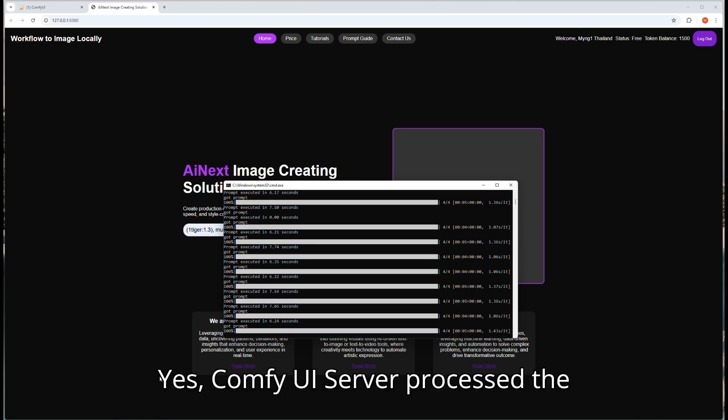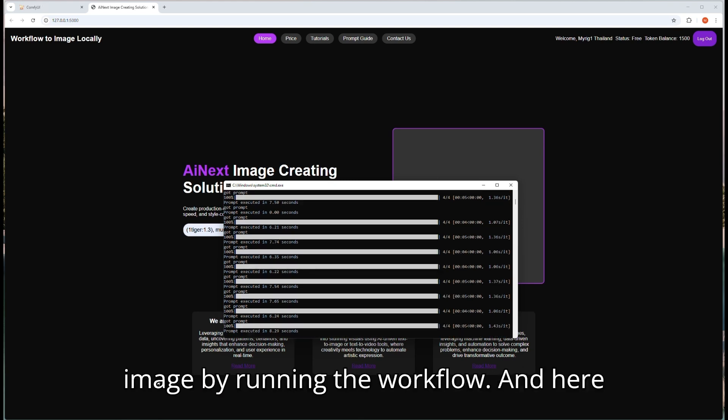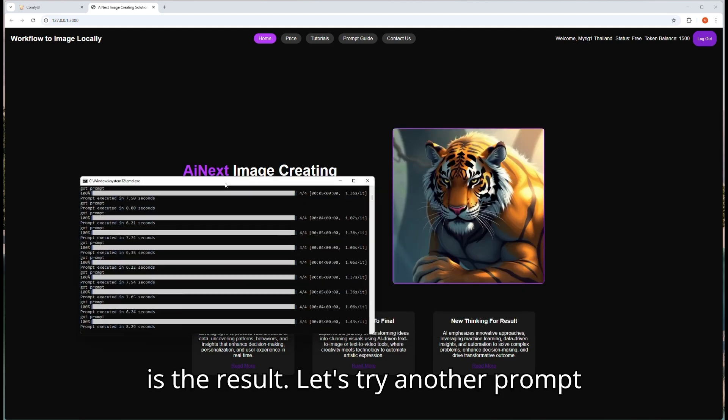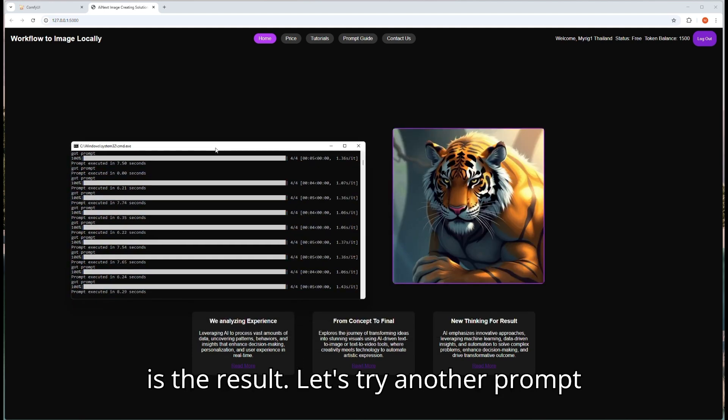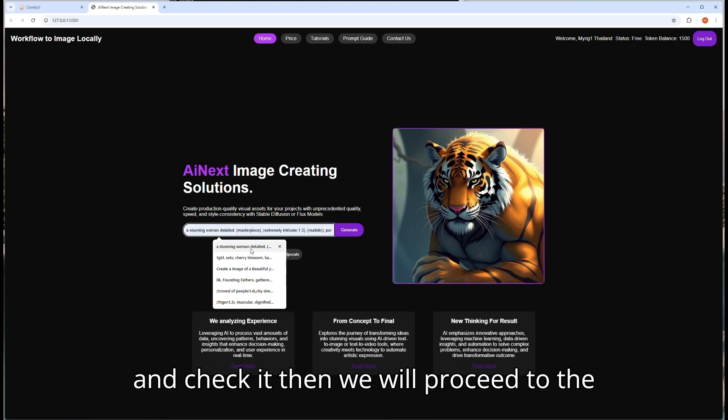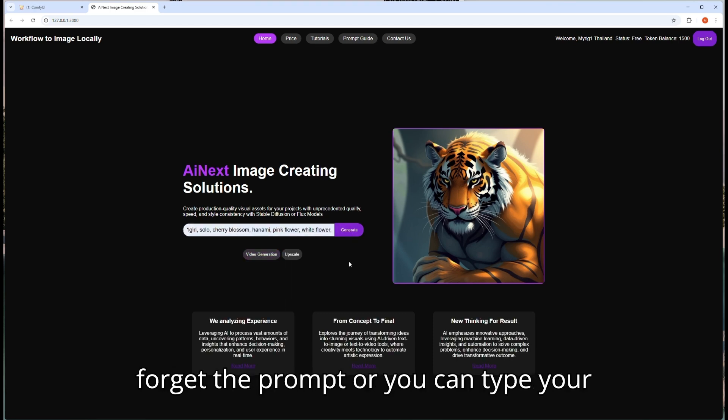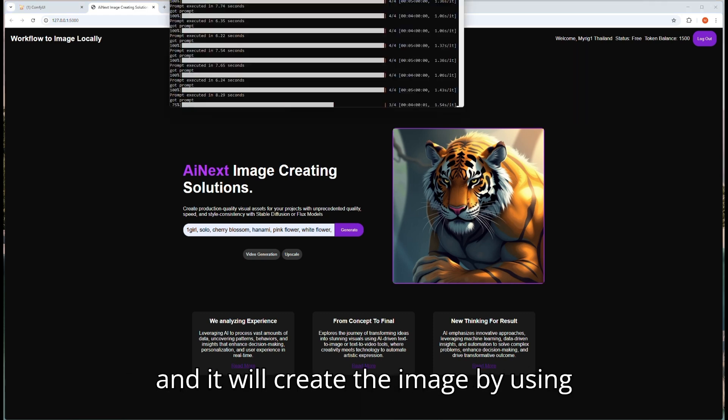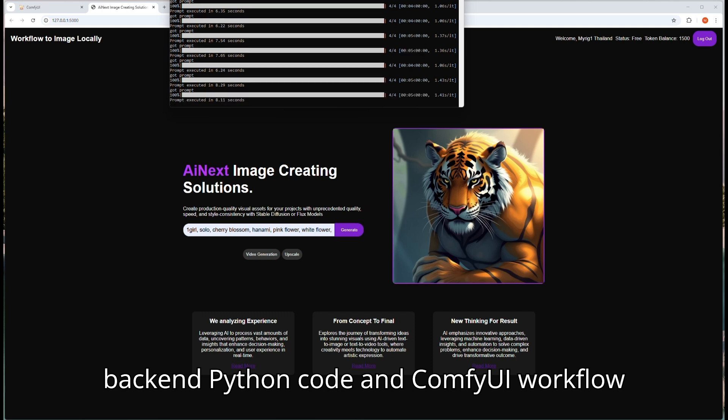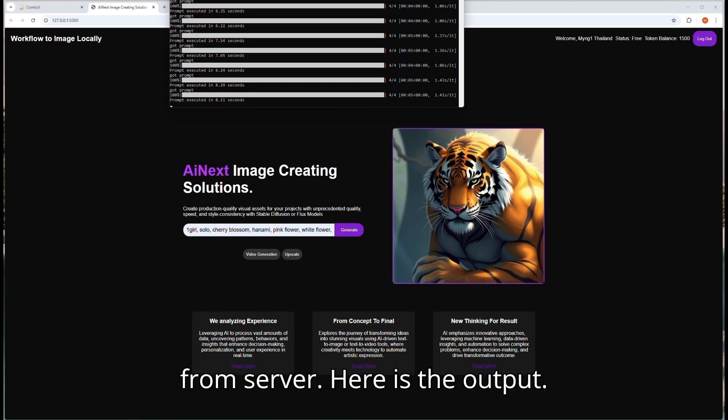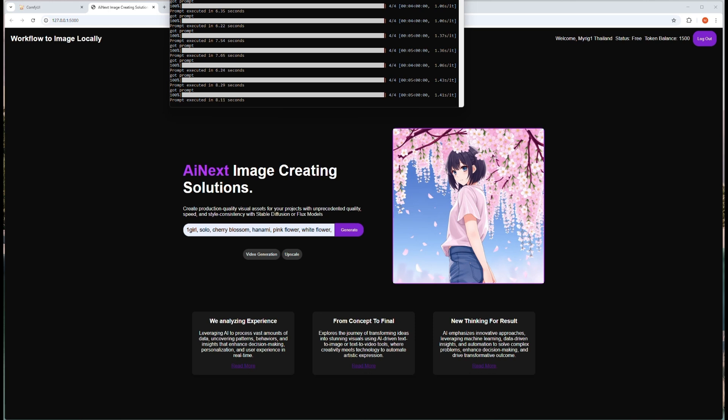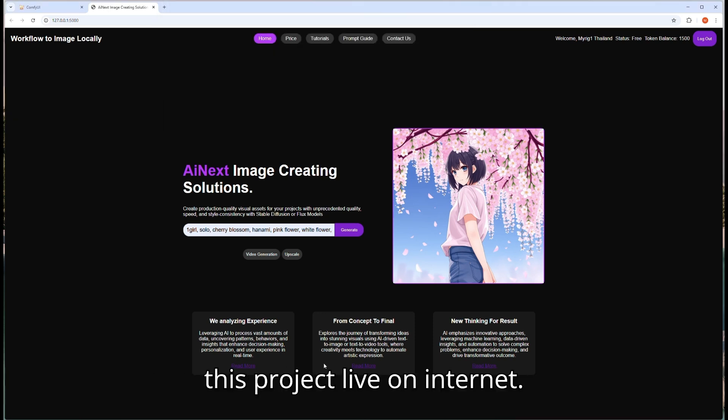After typing one prompt, click on generate button and see the results. Yes, ComfyUI server processed the image by running the workflow, and here is the result. Let's try another prompt and check it, then we will proceed to the next part of this video. Do the same: type the prompt or you can type your own prompt and click on generate button, and it will create the image by using back-end Python code and ComfyUI workflow from server. Here is the output. Let's proceed to the next step to make this project live on internet.